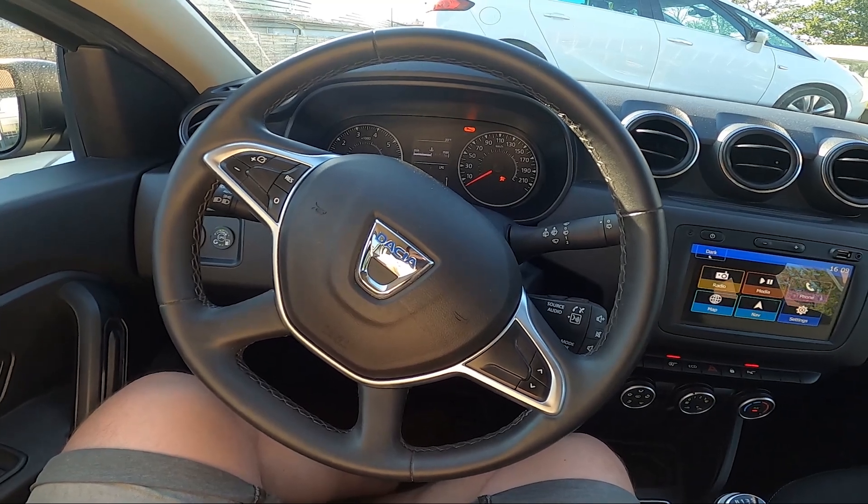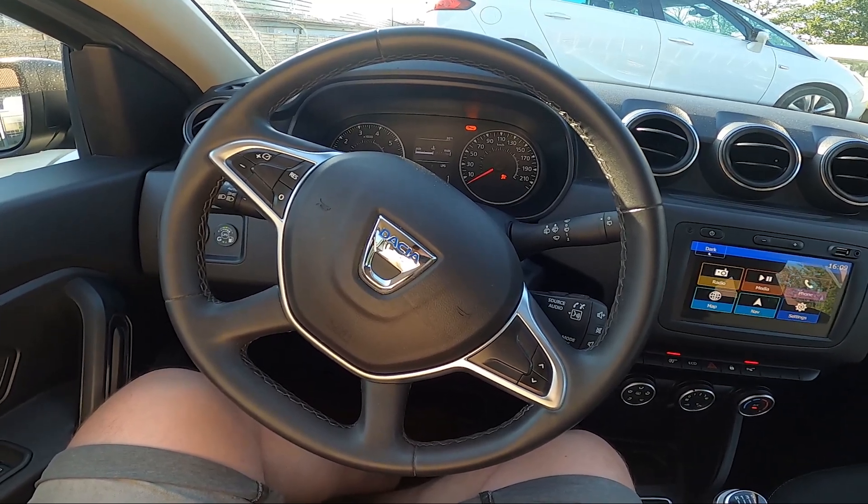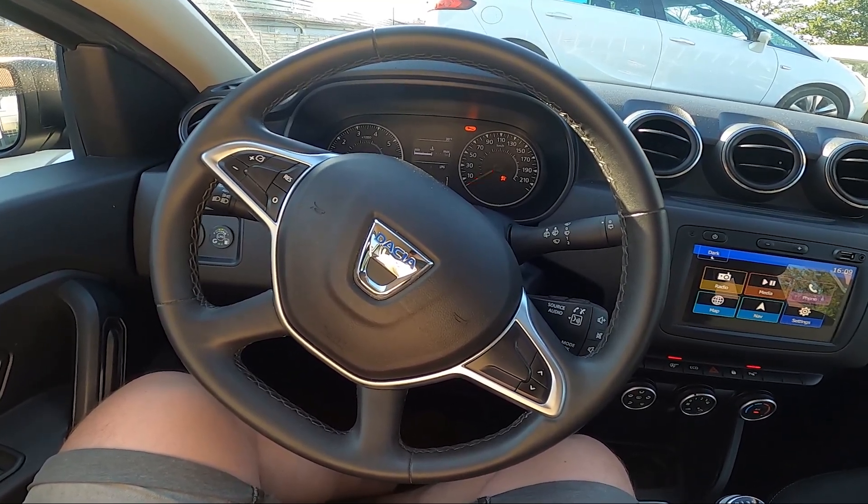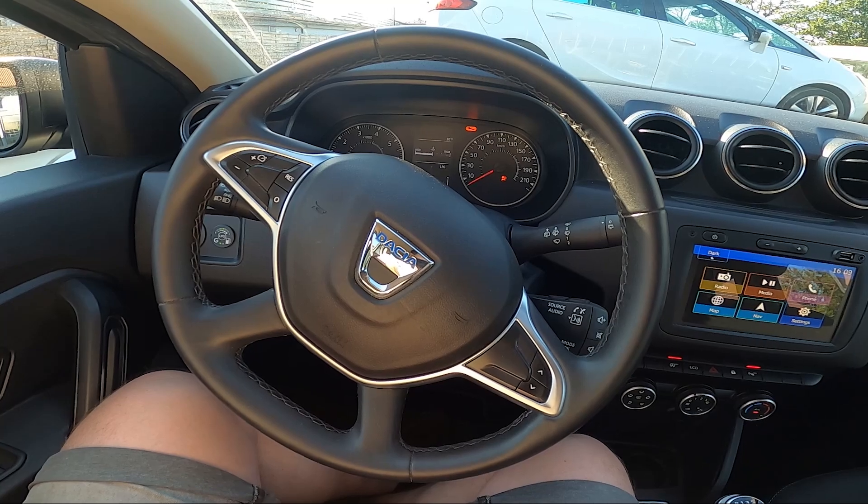Hello, today I'm in a Dacia Duster. In this video I'll show you how to enable and disable AC.